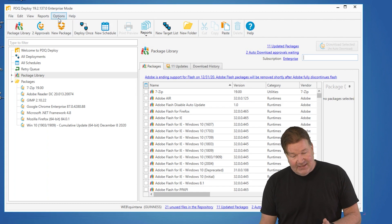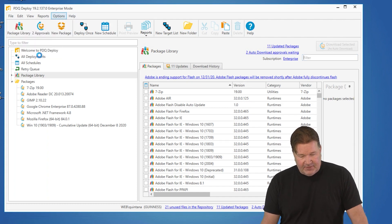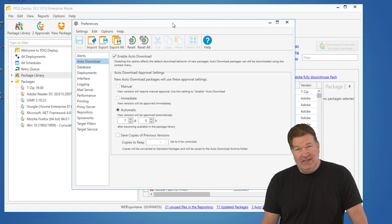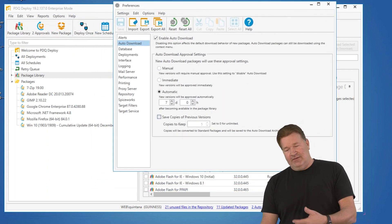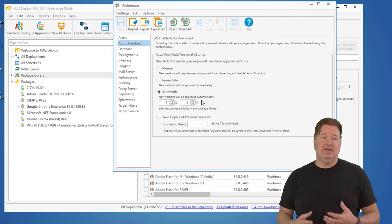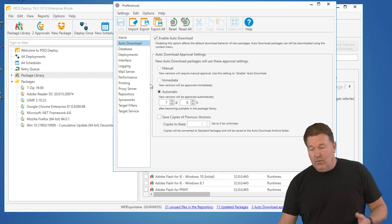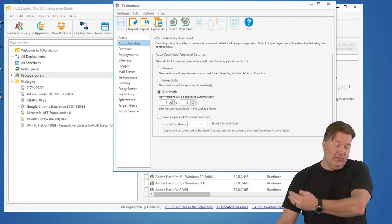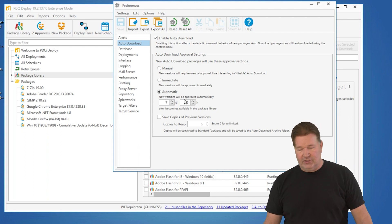If you go to Options and Preferences under Auto Downloads, the default I've got is seven days. If you enable this, it basically says when a new version comes out, wait seven days and then automatically approve it for download, and it will download the new version to your machine.